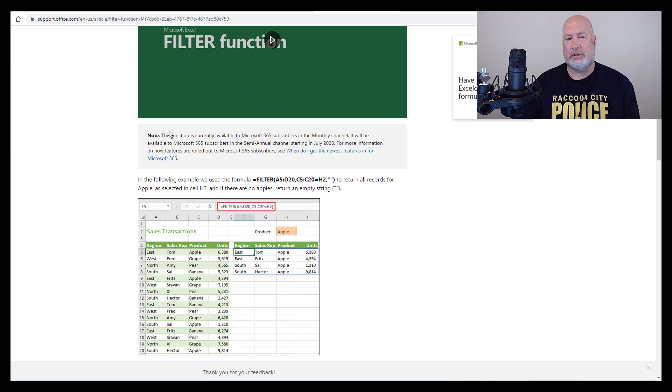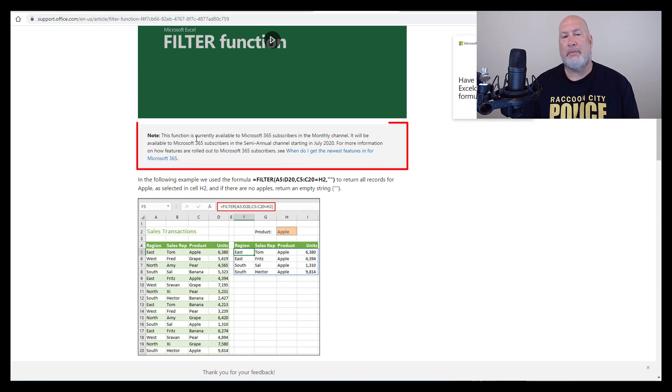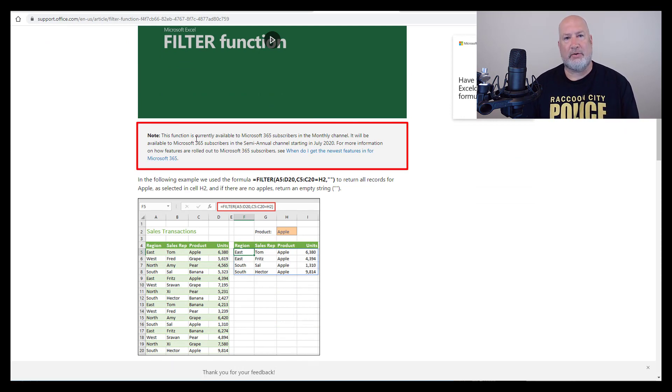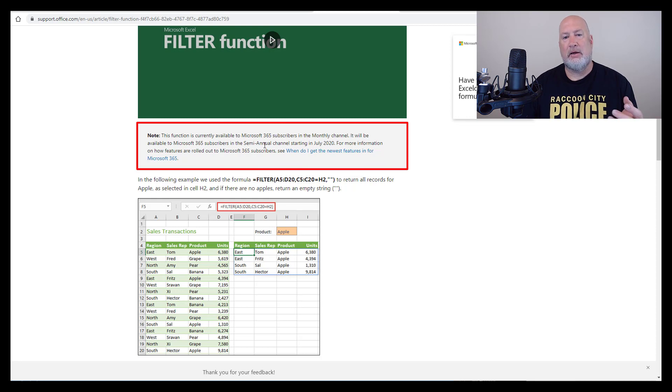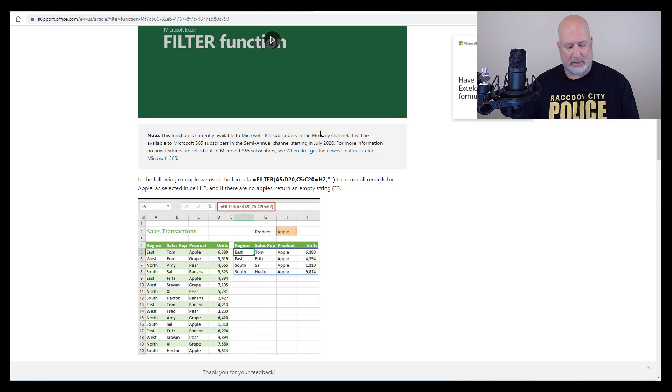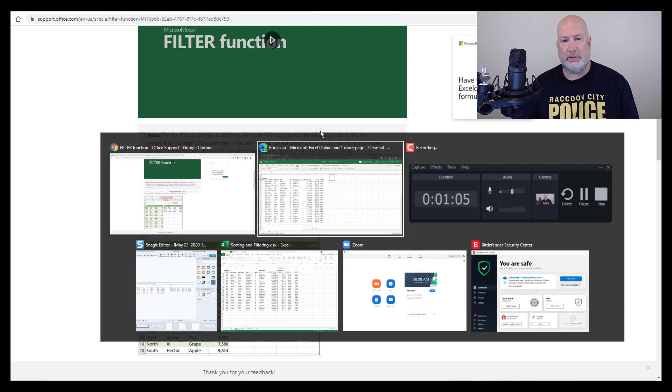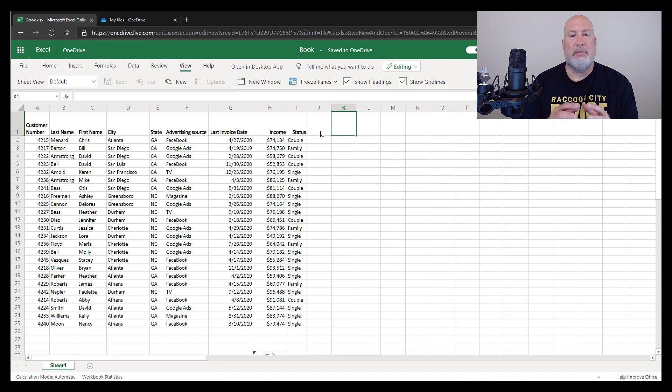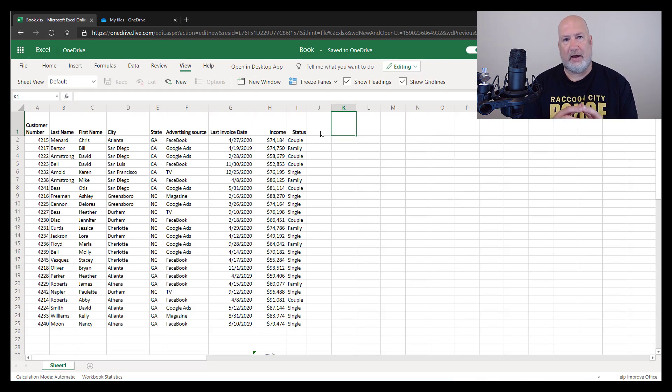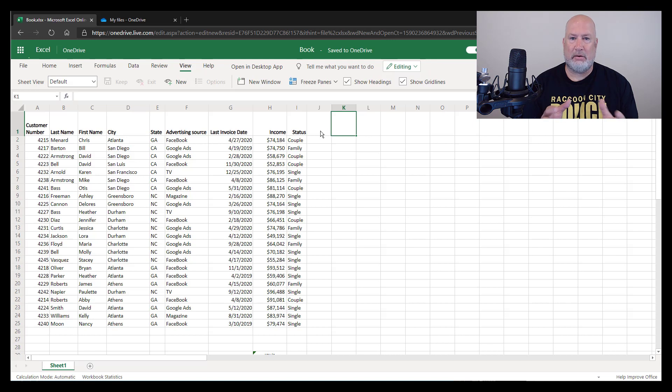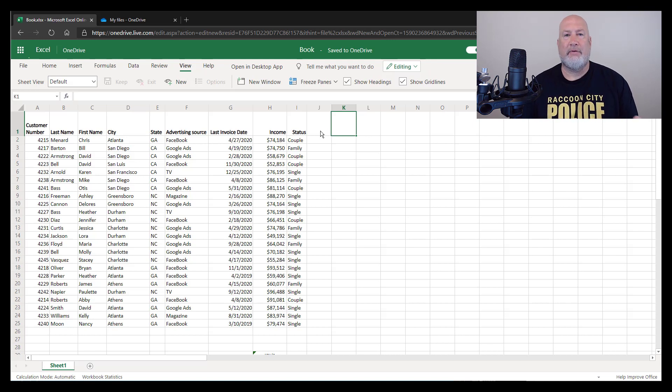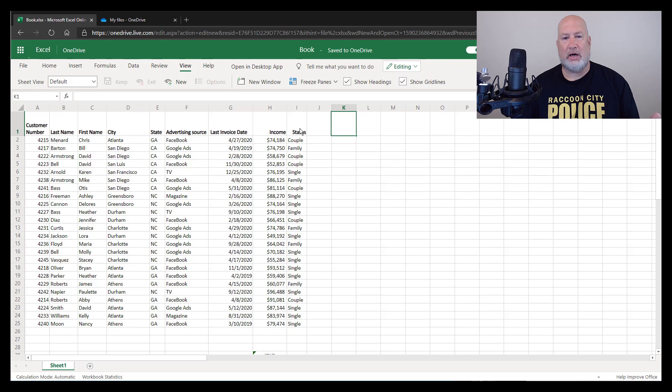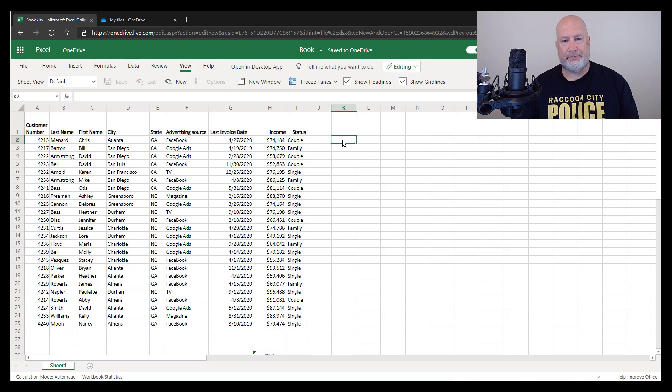There's an important note here about when you're going to get it. If you say, Chris, I already have Microsoft 365, but I don't have it yet, this will explain when you're going to get it. But today's video is about it already being available on the web. I am in a free Microsoft 365 account. I pulled up Excel for the web. I've got a list of data in column A through column I.